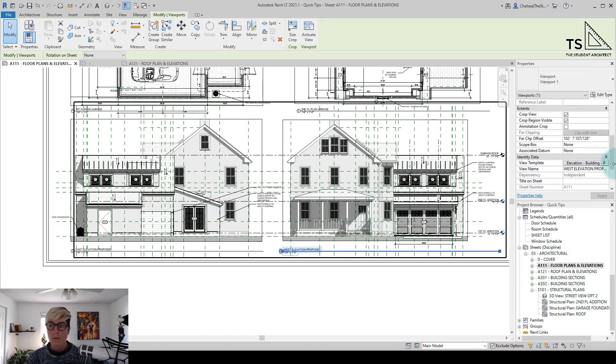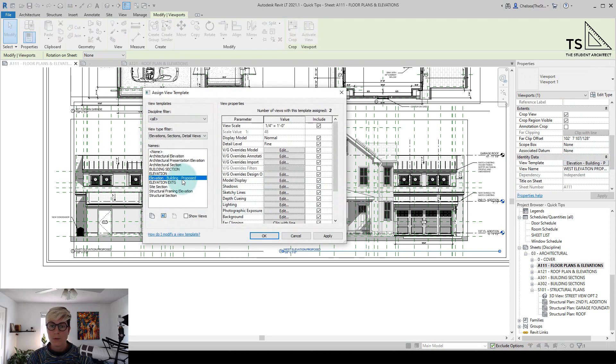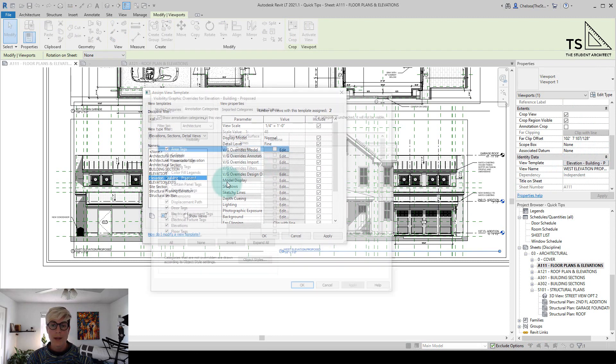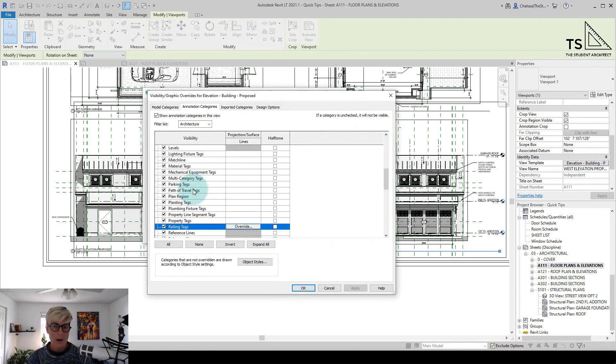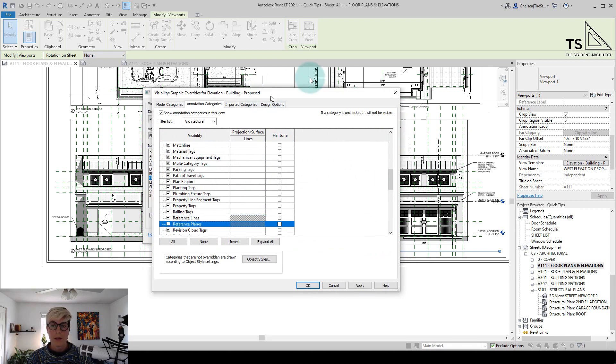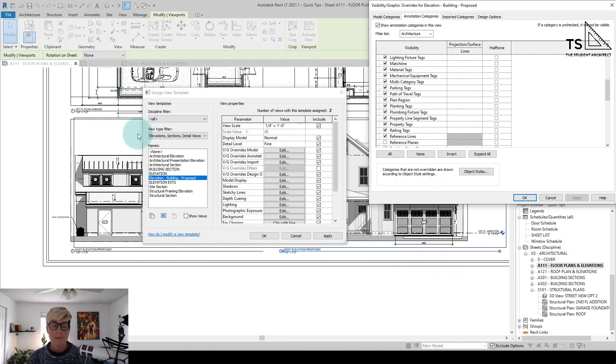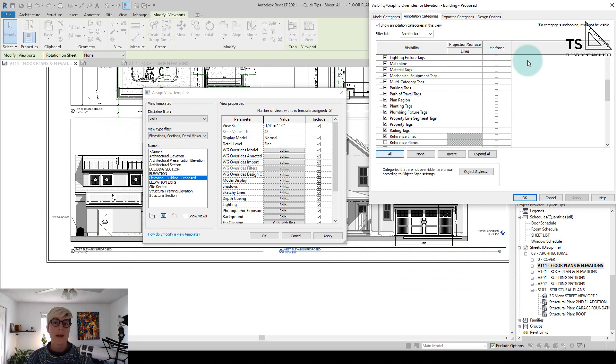So if I click on one of the views here and go to the template, we'll go to edit annotations. Again, we'll hit R on the keyboard to jump down to the reference planes. And if I uncheck reference planes and hit apply, I want you to look at both of the views here. I'll hit apply and then you'll see the reference planes go away from both of those views.